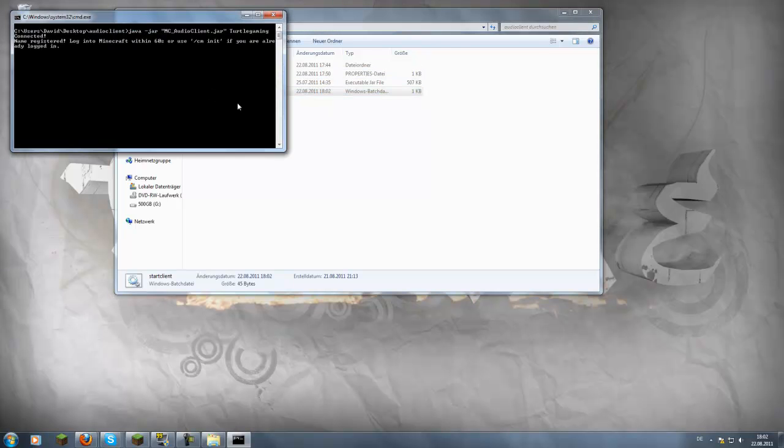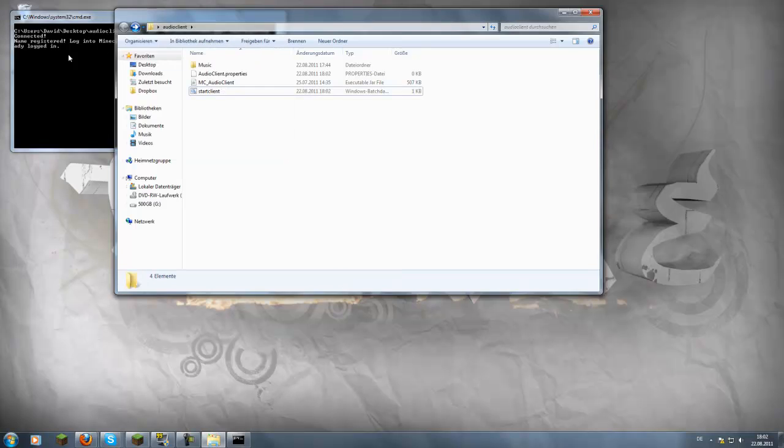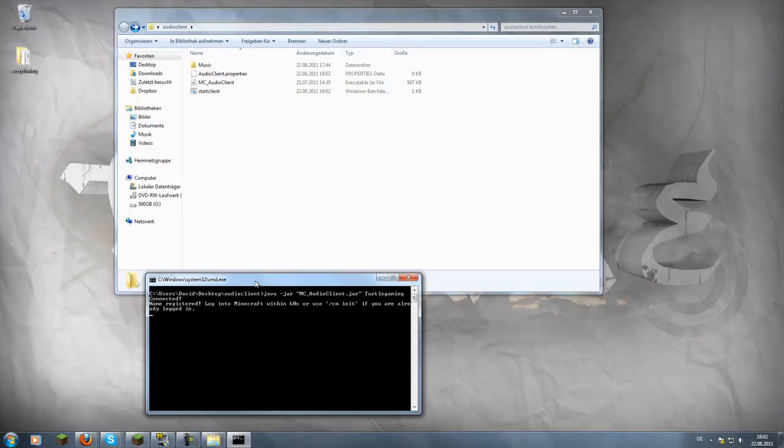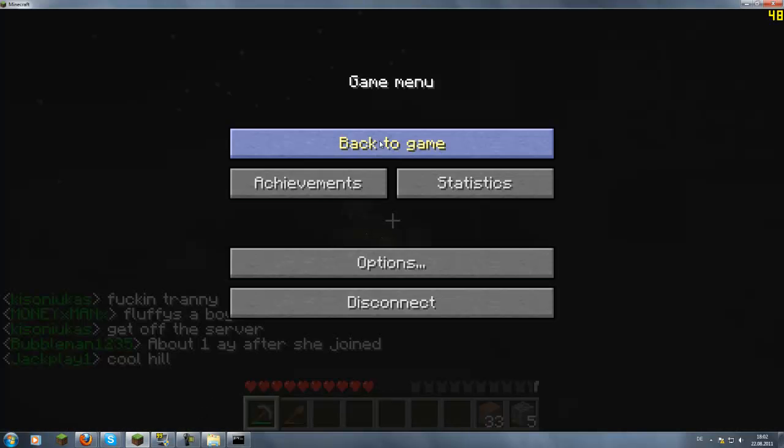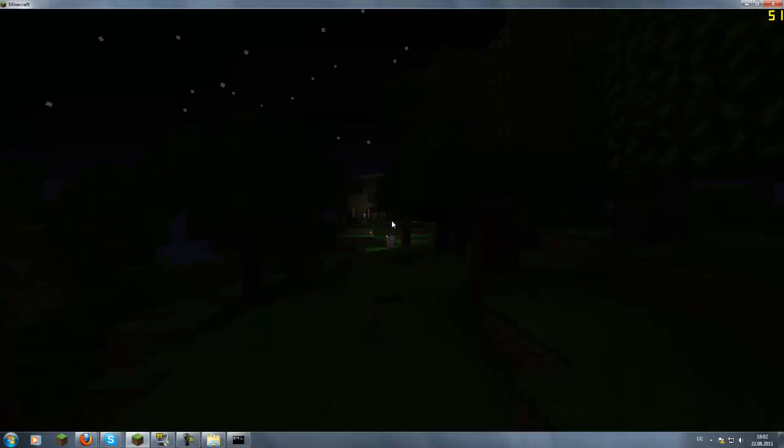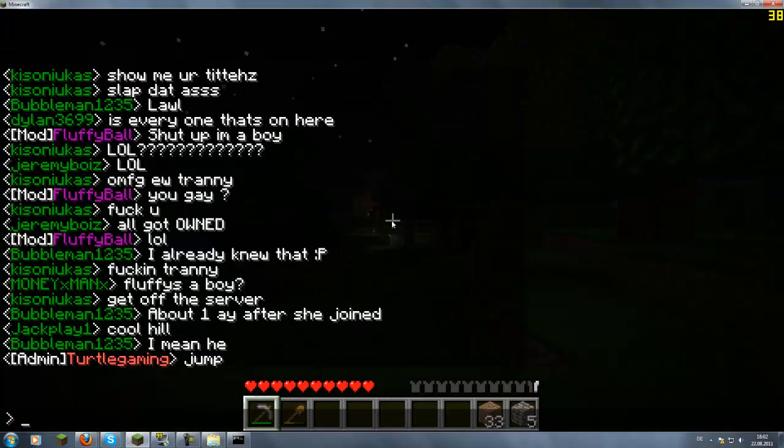Just start the client now by double clicking this and now it's, yeah, keep this window open. You can't close this. Now go into your Minecraft, it can be open before and just type in slash cm and then init.